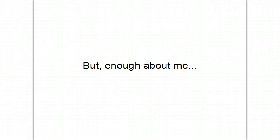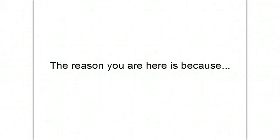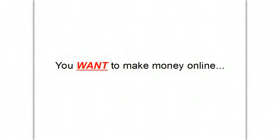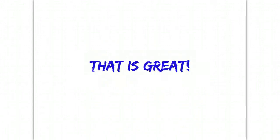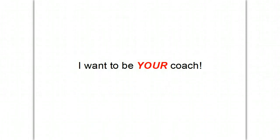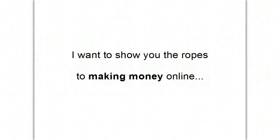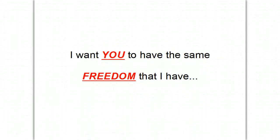But enough about me. Let's talk about you. Because the reason you are here is because you want to make money online. And you want the freedom that an online business can bring. And that's great. Because I can help. I want to be your coach. I want to show you the ropes to making money online. And I want you to be able to quit your job. Because I want you to have the same freedom that I have.